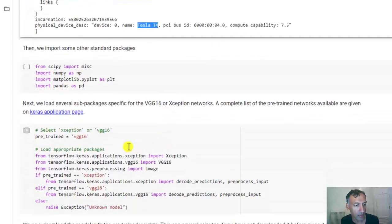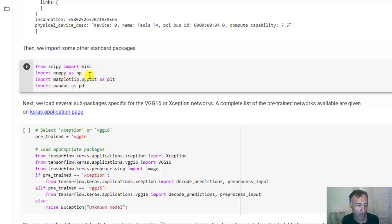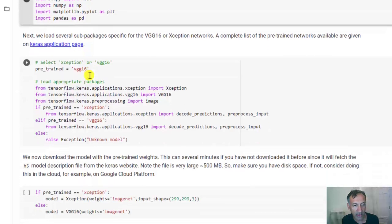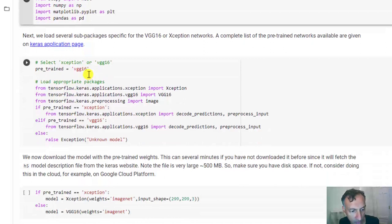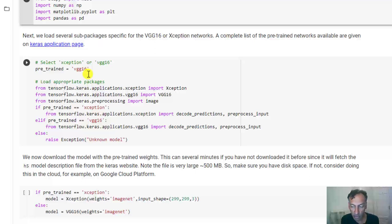Okay. I'm just going to download some other standard packages, like matplotlib and so on. Now we get to the pre-trained parts. So there are two networks here. I've written the demo for running a pre-trained network for one of two networks, Xception and VGG16.